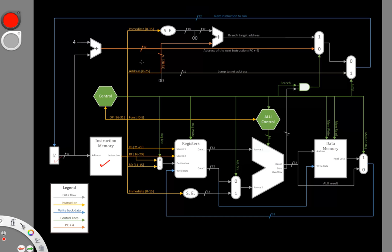I'll get the offset for my branch target. And I will get two registers that I'd like to compare. So I'm going to have the RS, the RT fields, and then the sign extended immediate.